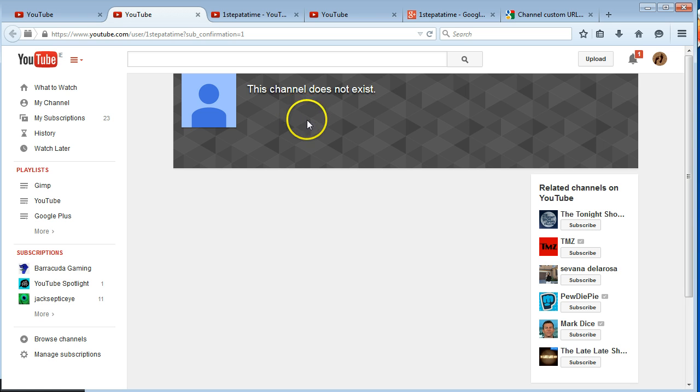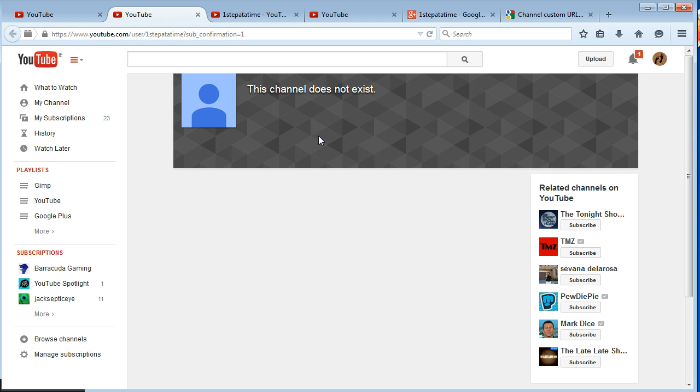This is what happens with mine, as you can see in the screen here. When I click on it, it says my channel does not exist even though I know it does.